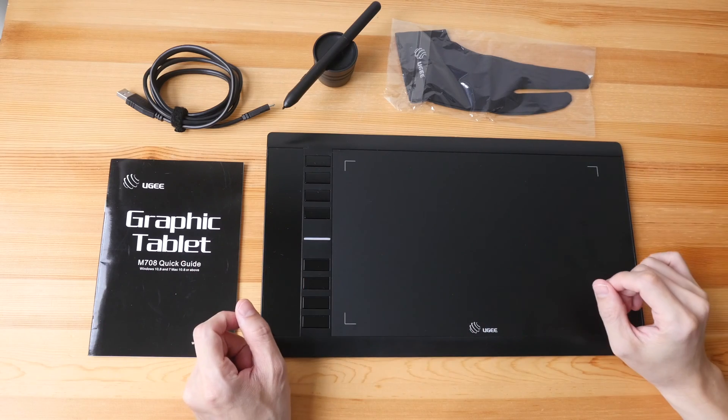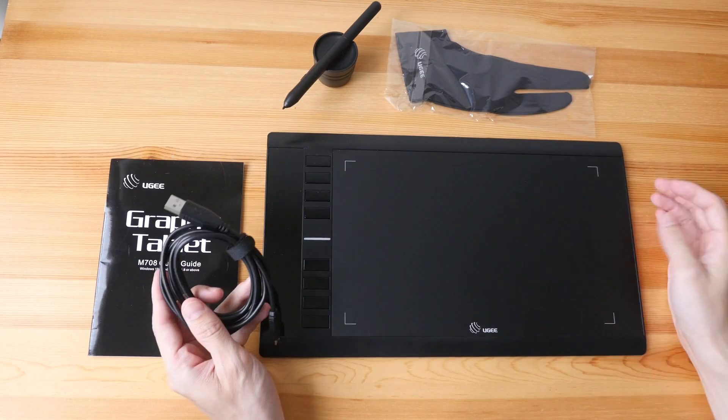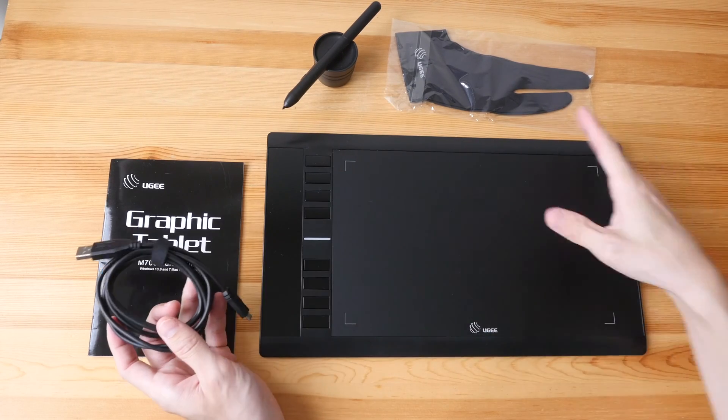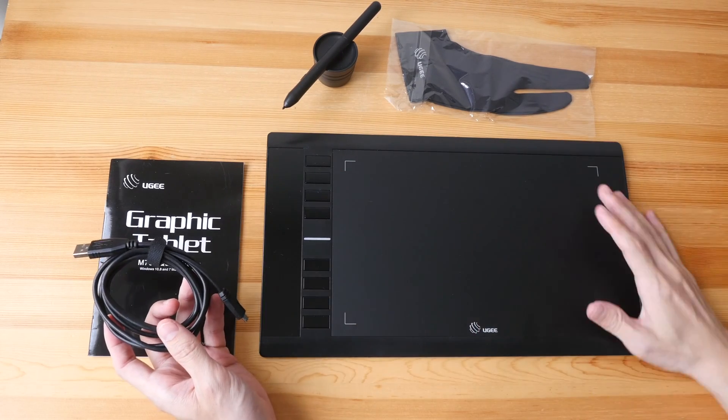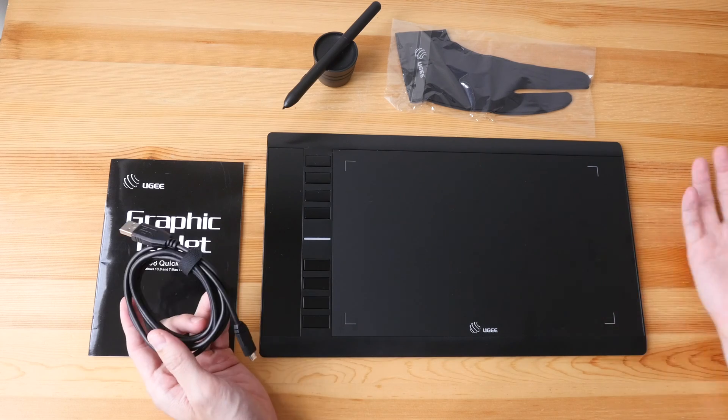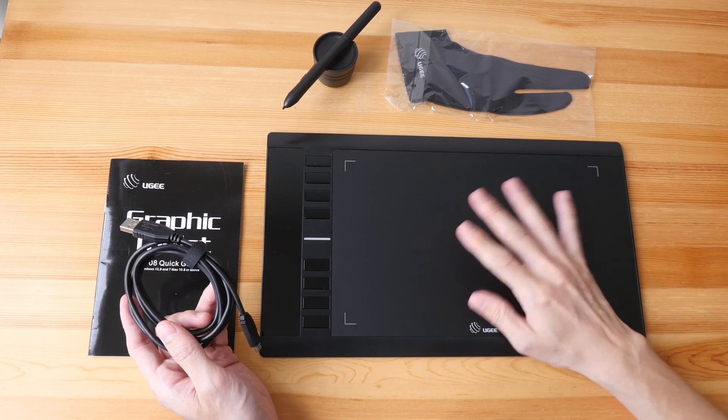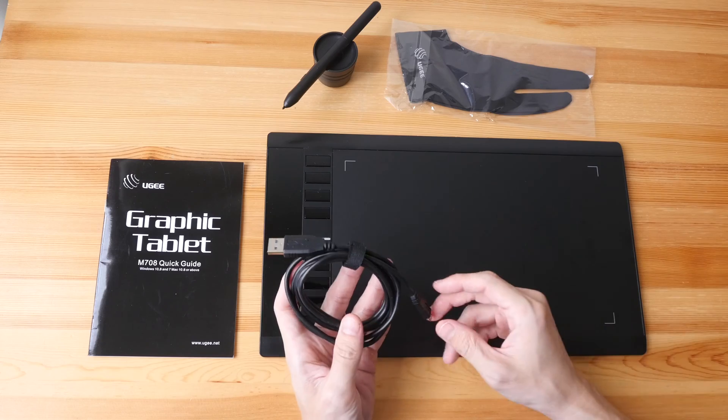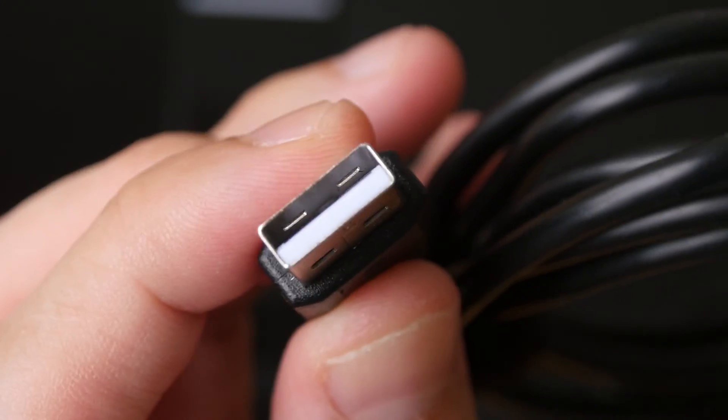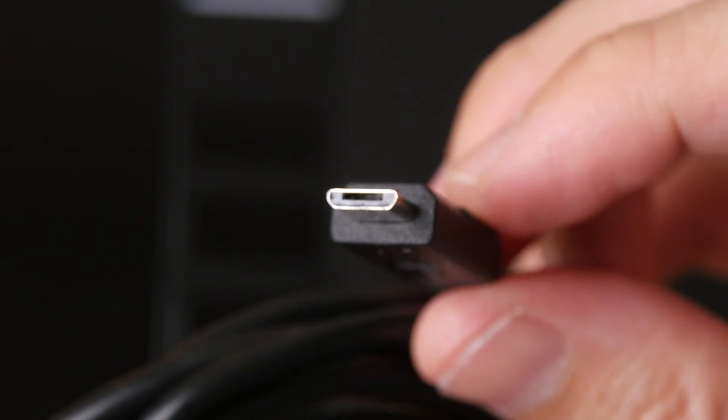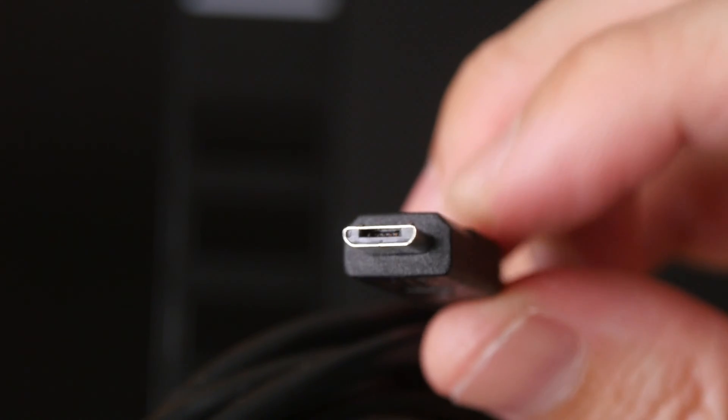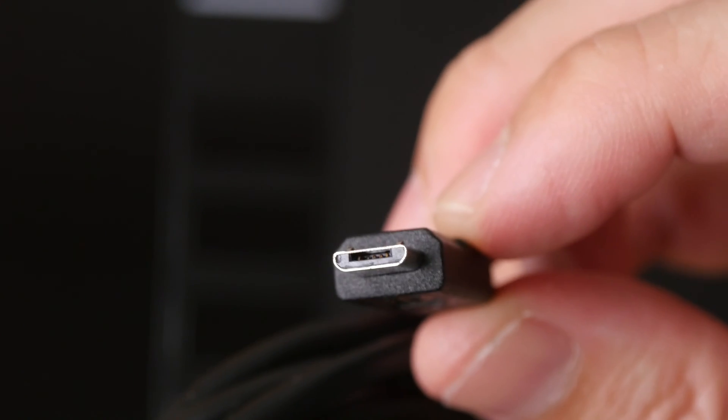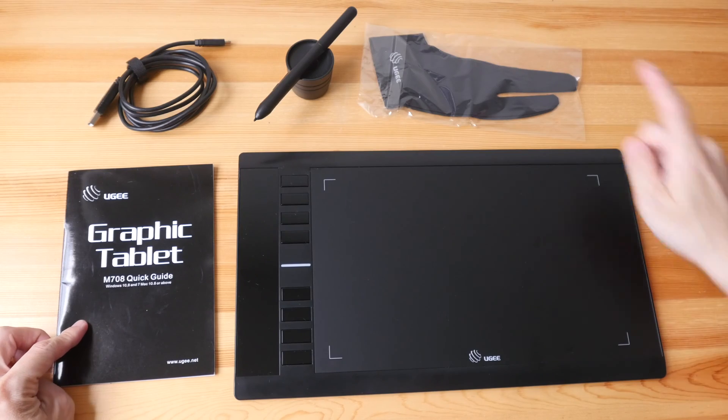These are the things included in the box. We have the cable to connect the tablet to your computer. This tablet does not have a screen, so you actually have to draw here while you look at your display. The cable has USB type A on one side and micro USB. You can tell the design is old and they are still using micro USB.